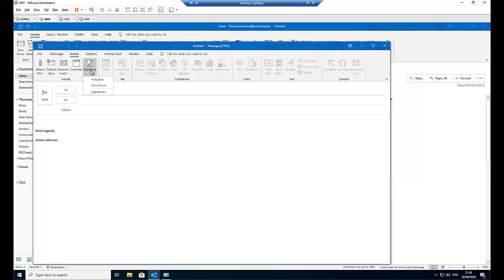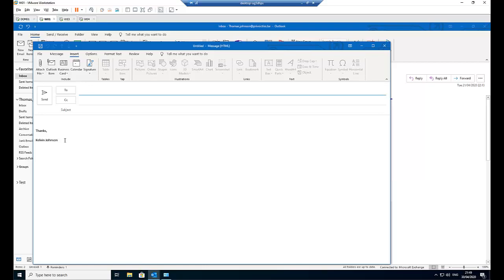Under Signature, under Insert and Signature, I can decide to choose the signature of the help desk. And you can see automatically it changes to thanks, Calvin Johnson. So that's how you add multiple or even two, three, four different kinds of signatures to your Outlook. And from there, you can just select which signature you want to use.